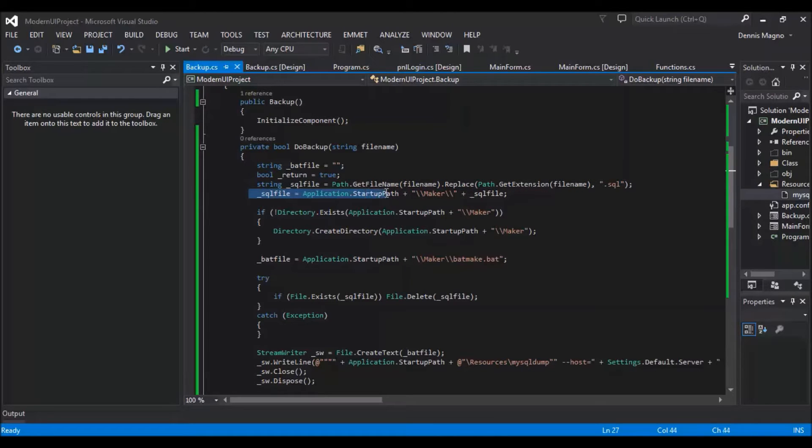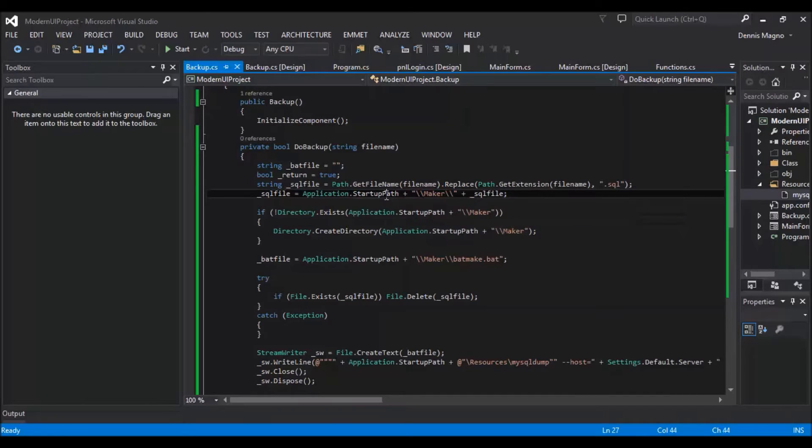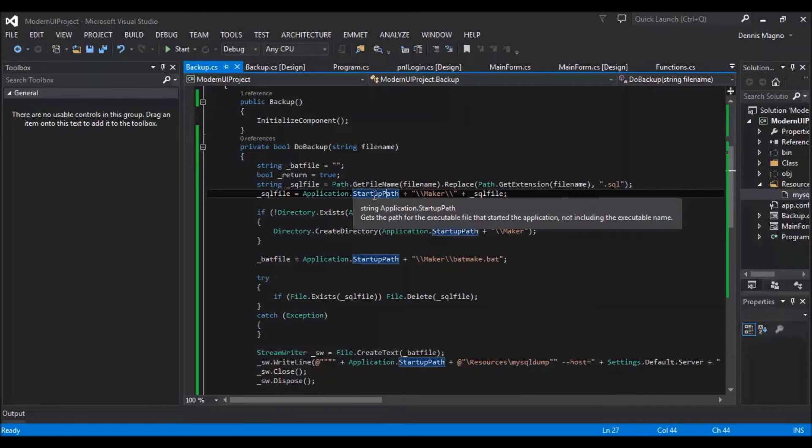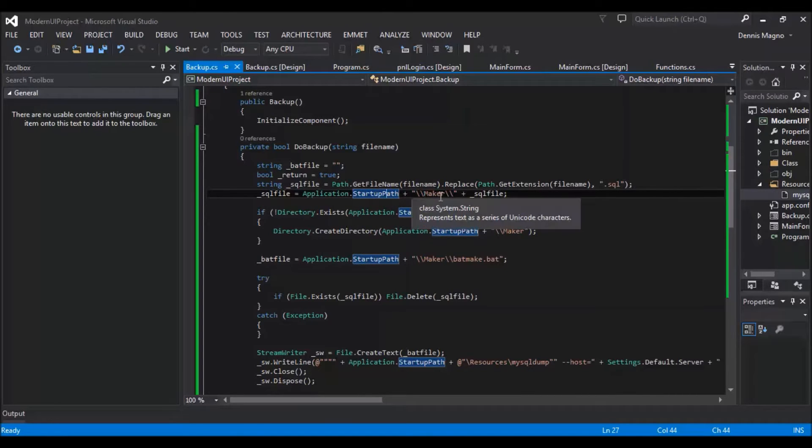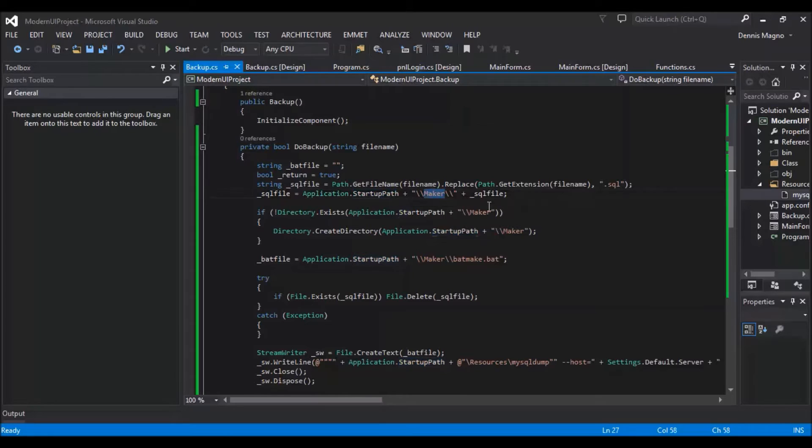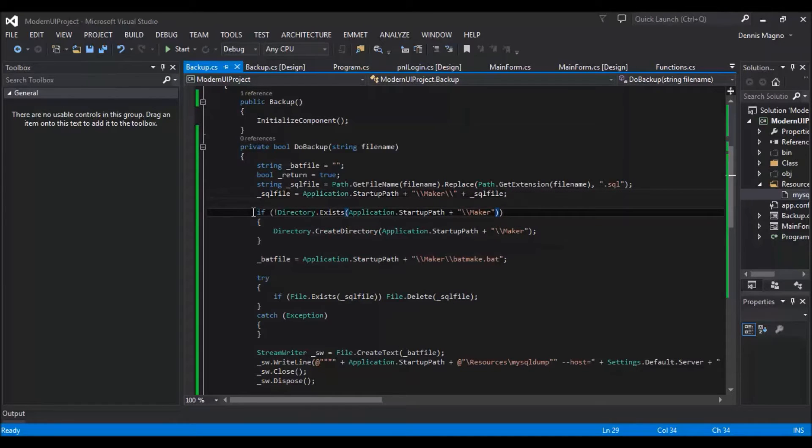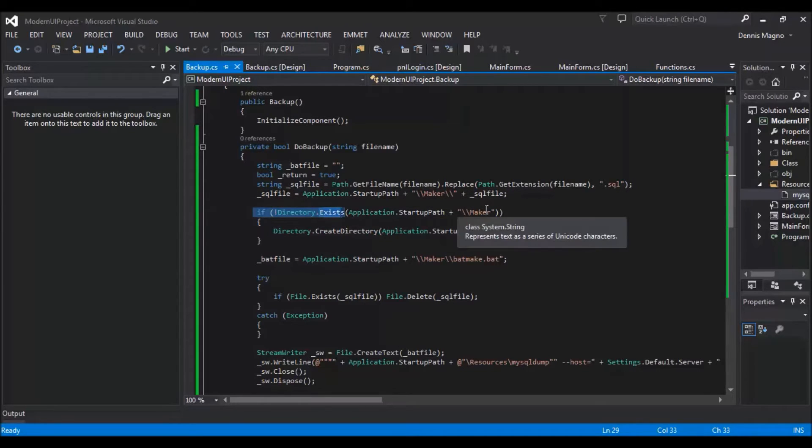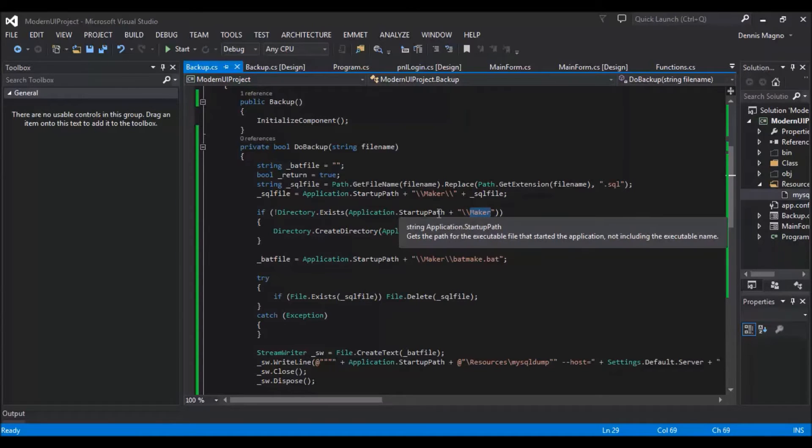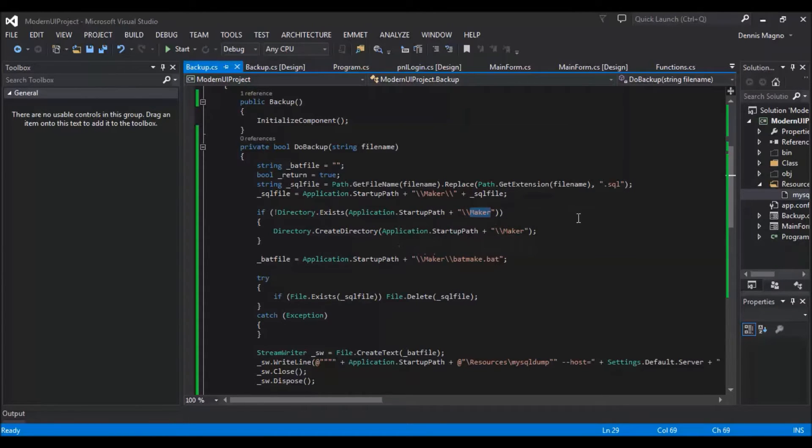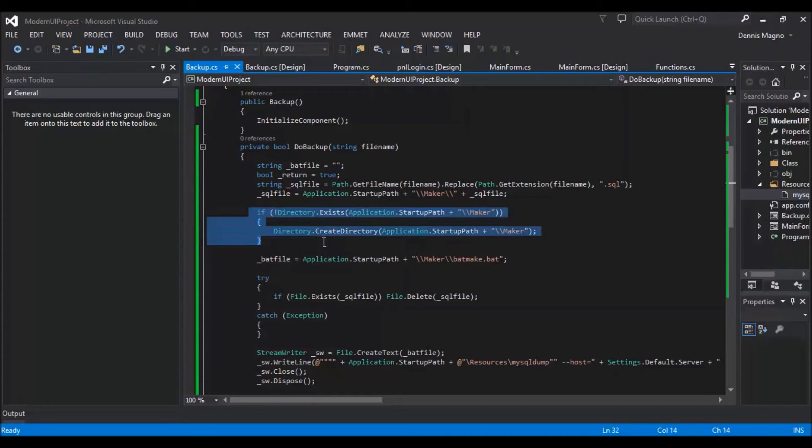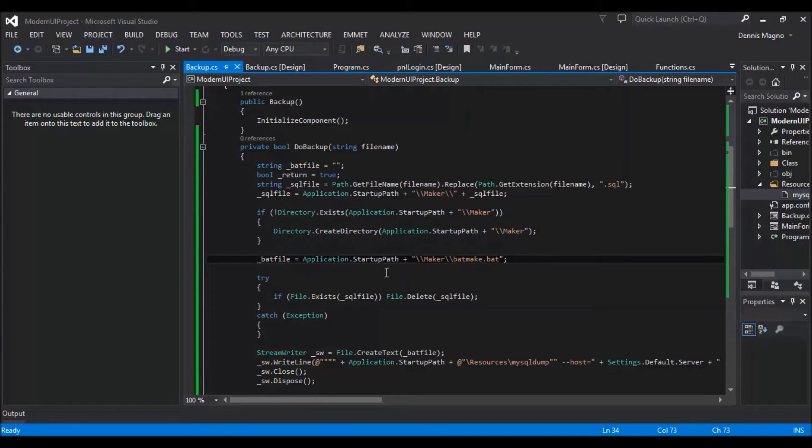And then we will create a file under our execution path, make directory, and also the SQL file. So that will be our temporary file. We need to make sure that the make directory exists in our startup path of our application. So this is what this piece of code does.